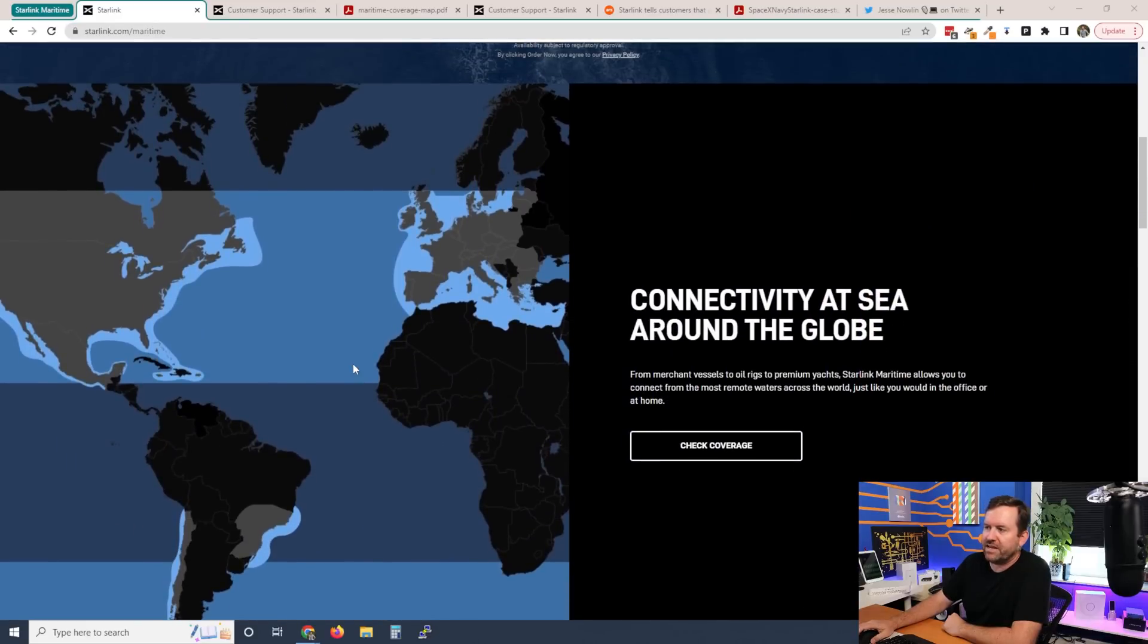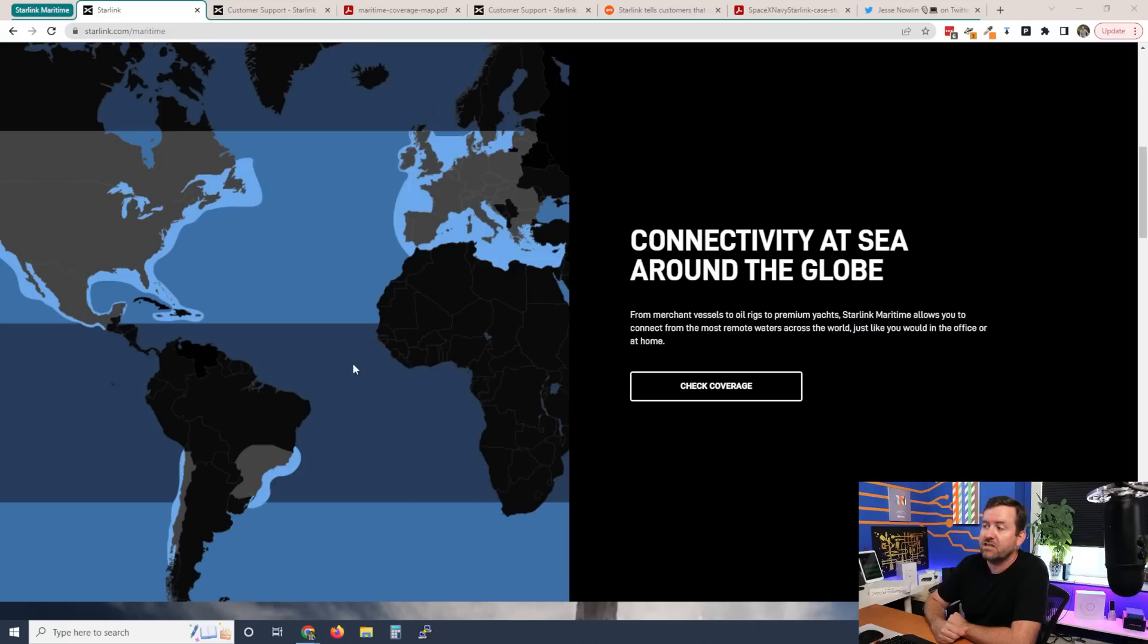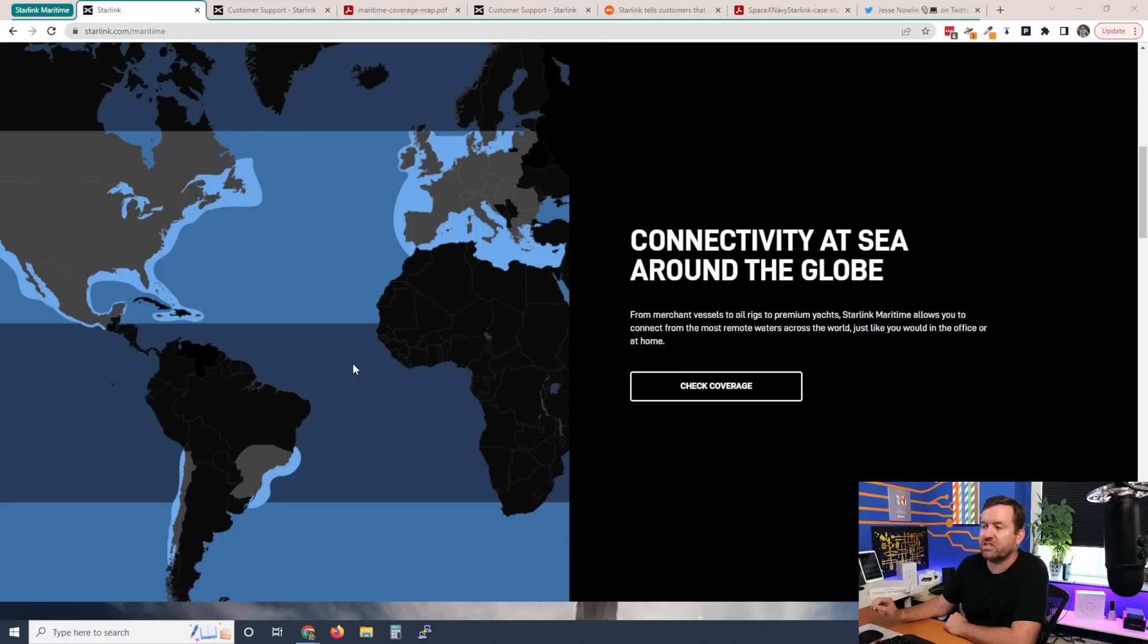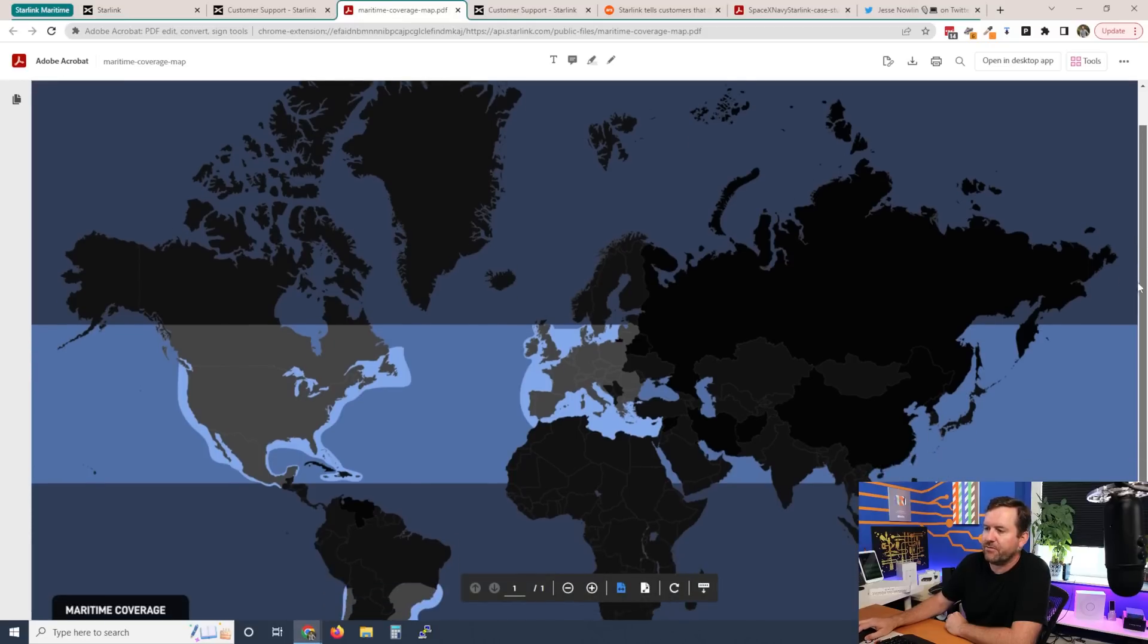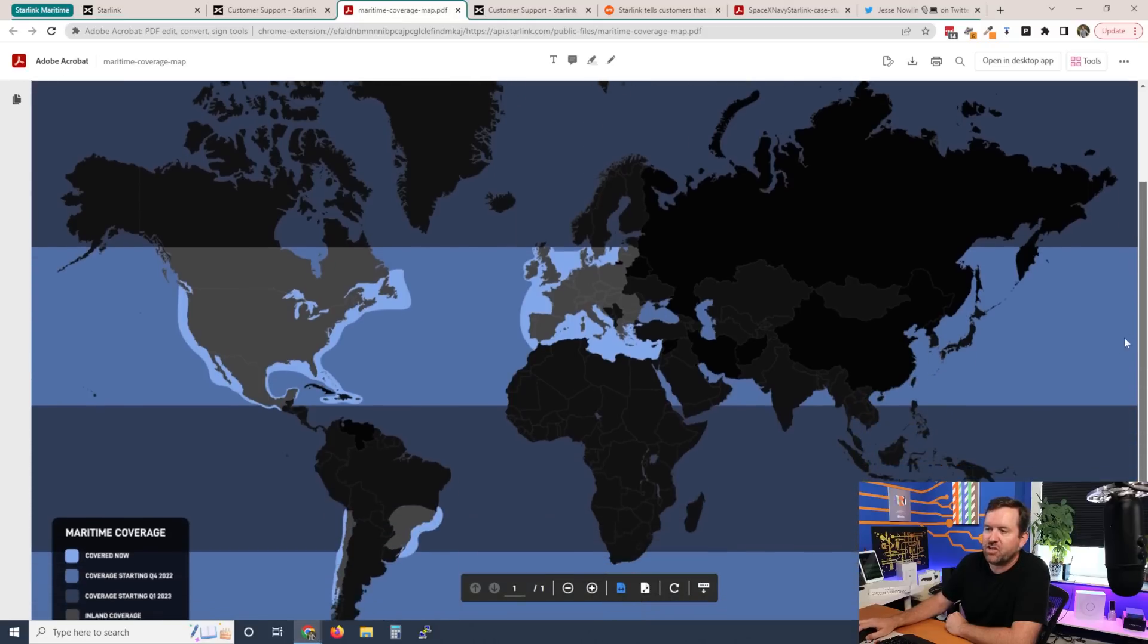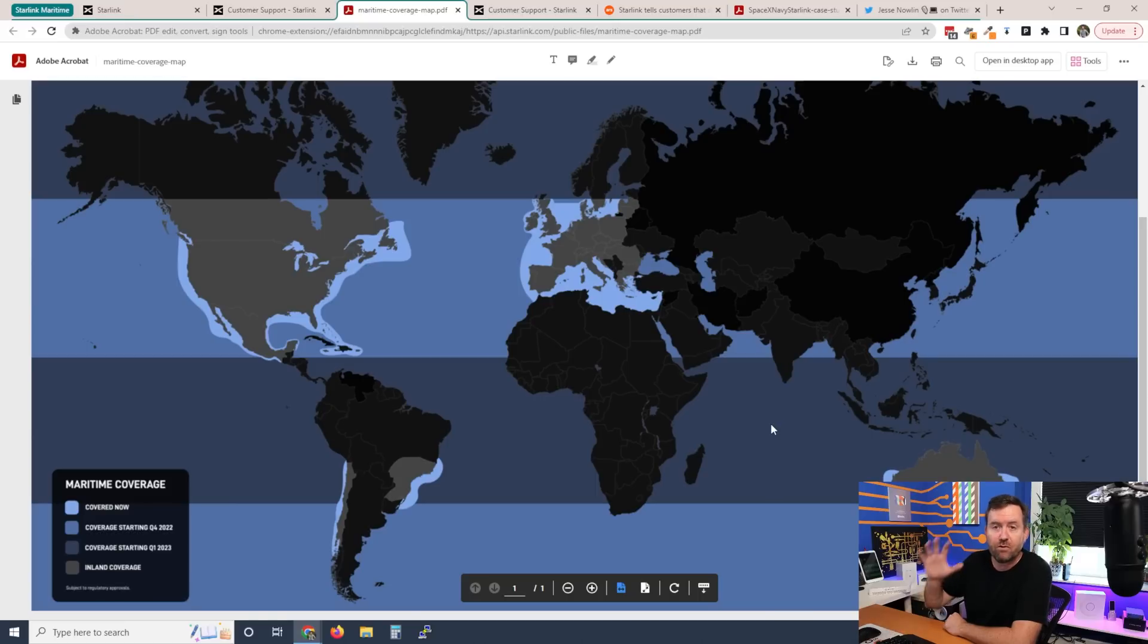Scrolling down, we can see connectivity at sea around the globe from merchant vessels to oil rigs to premium yachts. Starlink Maritime allows you to connect from the most remote waters across the world, just like you would at the office or at home. And they have a link here to check coverage.